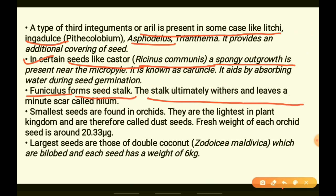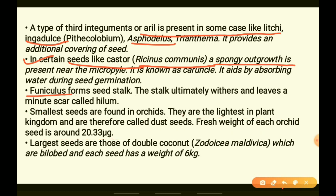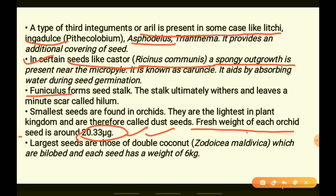The smallest seeds are found in orchids, which are flowers present in snowy or cold regions. Their specialty is that they produce very tiny seeds weighing about 20.33 micrograms, so light that they can be carried and dispersed by the wind very easily.